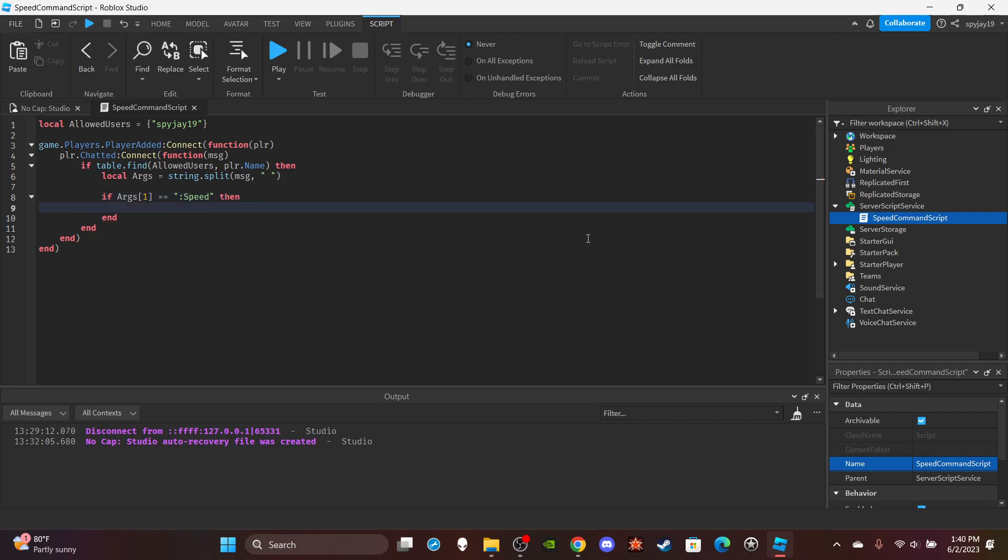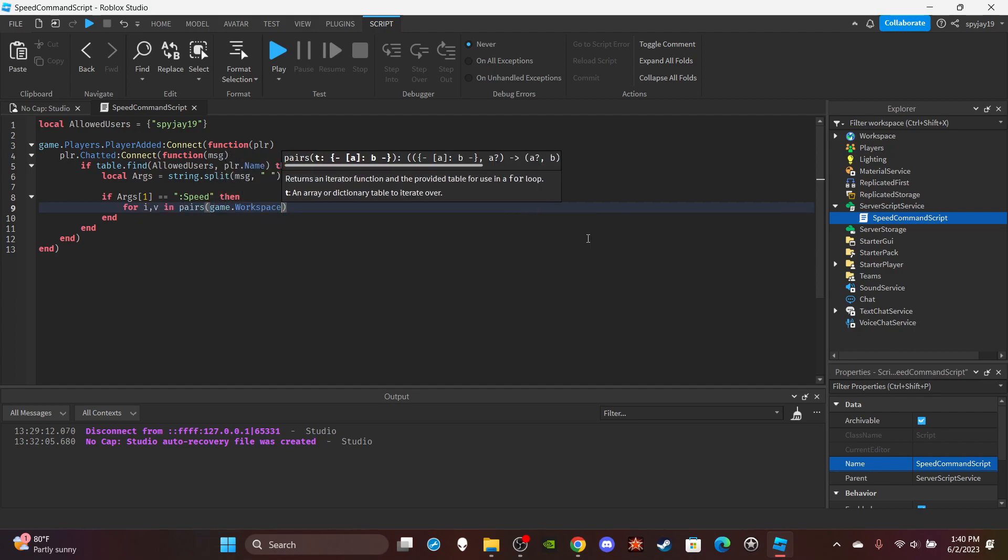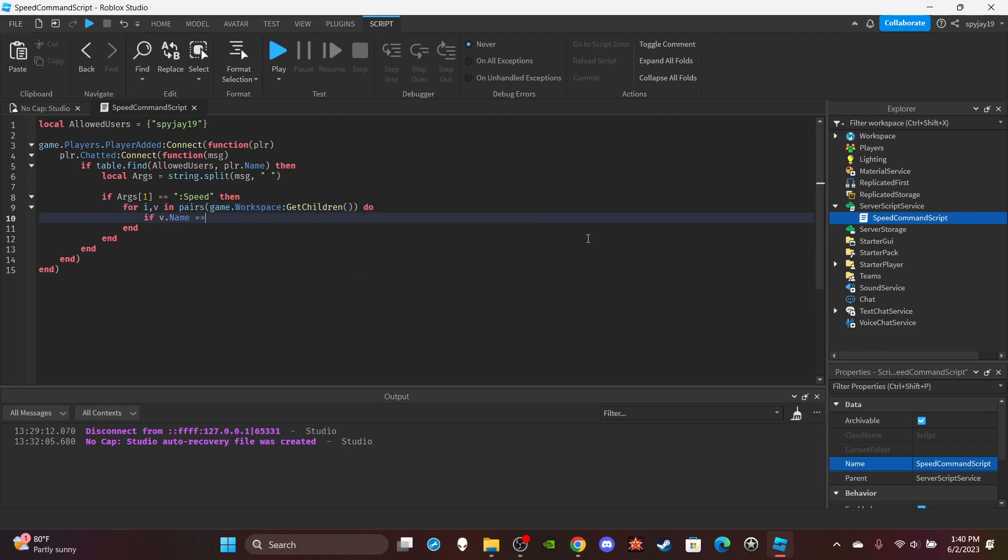You want to do for i, v in pairs game.Workspace:GetChildren() do. If v.Name is equal to args 2, which should be the player's username.